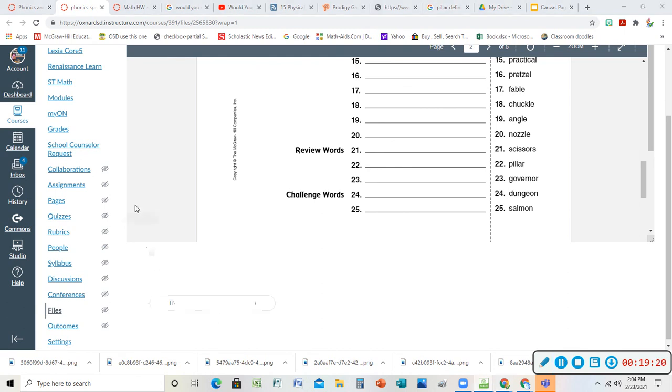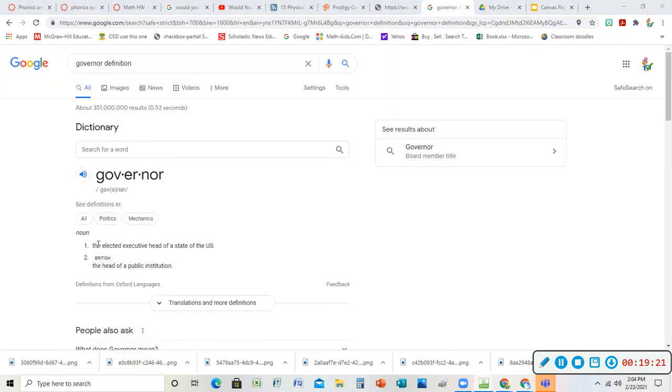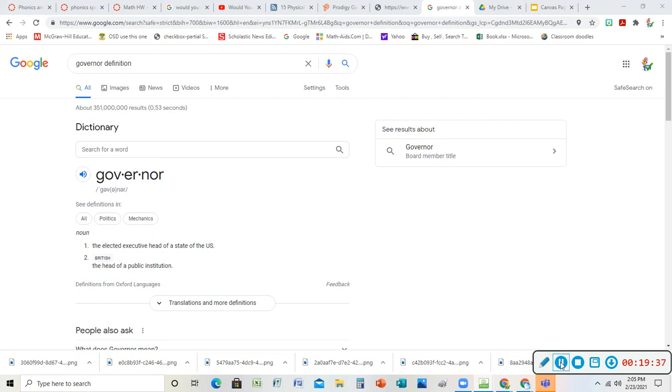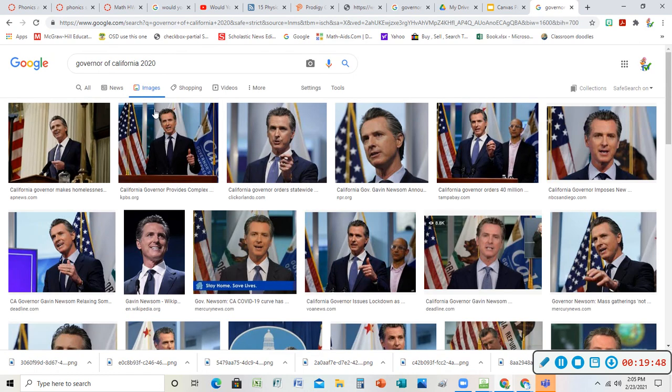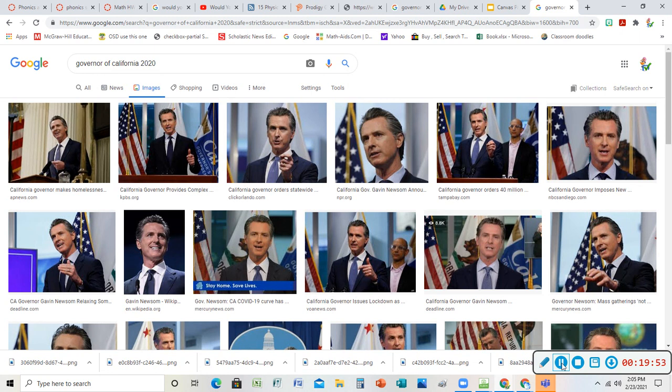Our next word was governor. Did this one too. Governor - an elected executive head of a state of the U.S., and I guess it could be also in other heads of state, the head of a public institution in another country in Britain, in England. But here in the United States it's the head of a state is the governor of the state. As California, we got to look up our governor. It is Gavin Newsom. We see him on the news all the time right now. This is what he looks like - Governor Newsom. We used to have Arnold Schwarzenegger. We've had a couple of different ones too.